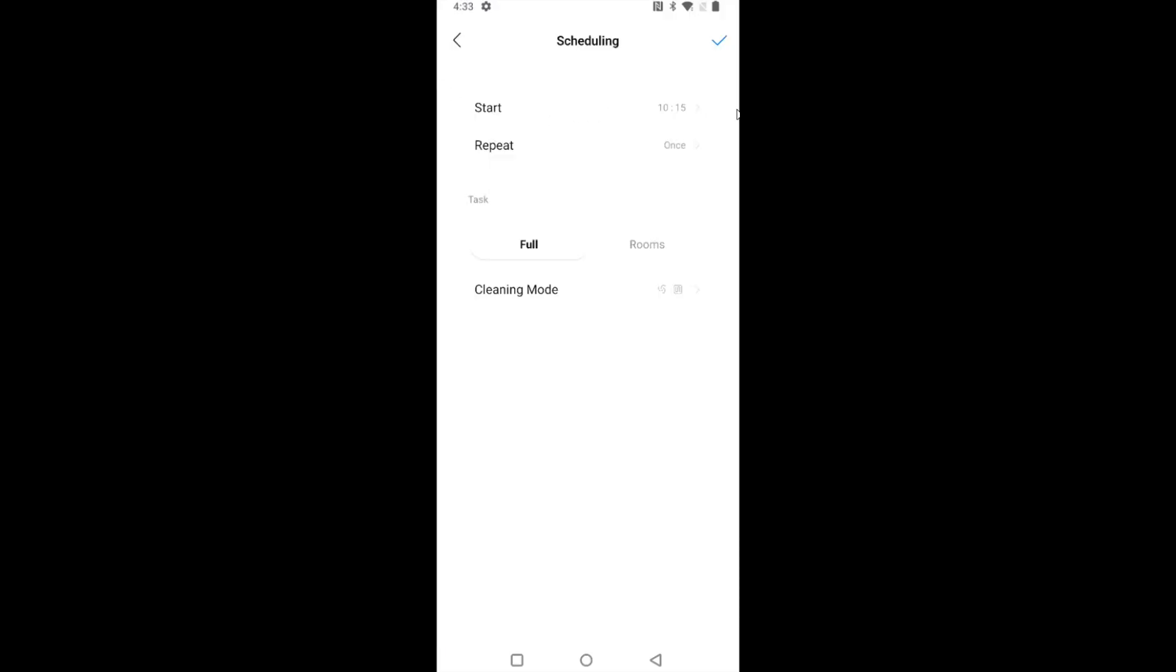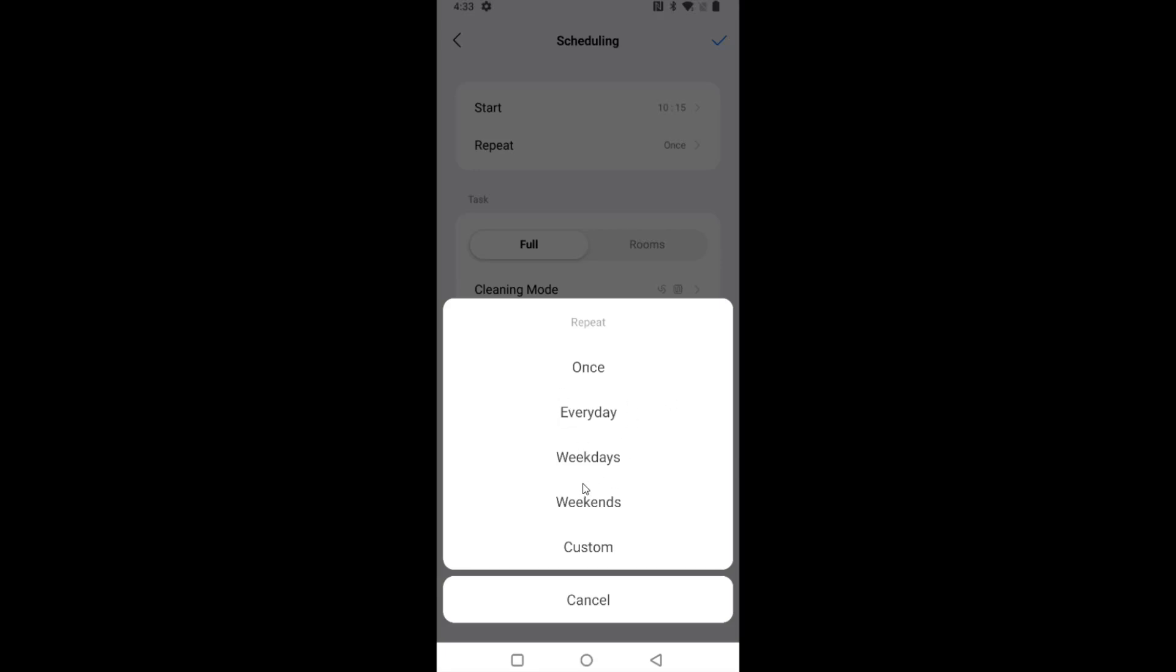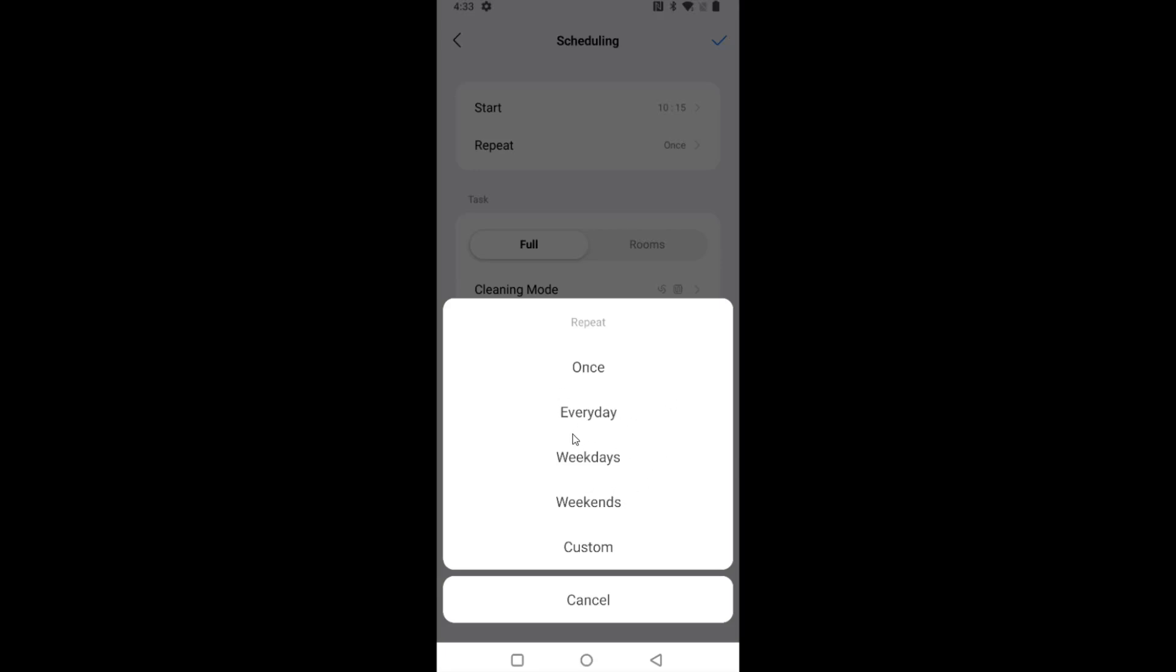And I want it to clean at this time every single day. So to do this, I'm going to click on where it says repeat and you can set up your own custom schedule. But for me, I'm going to select every day. So the repeat option is now on every day.